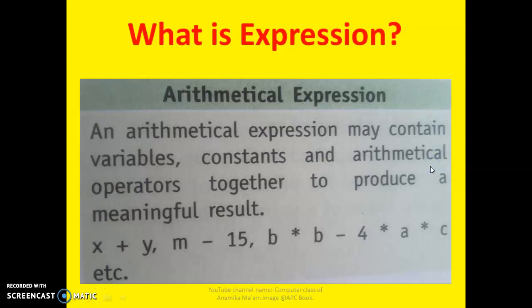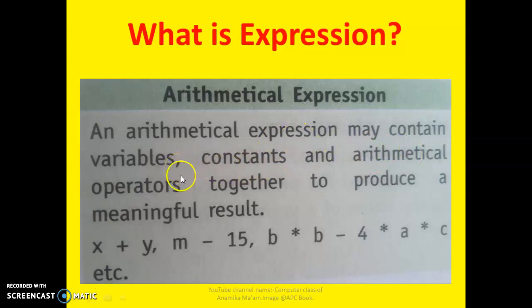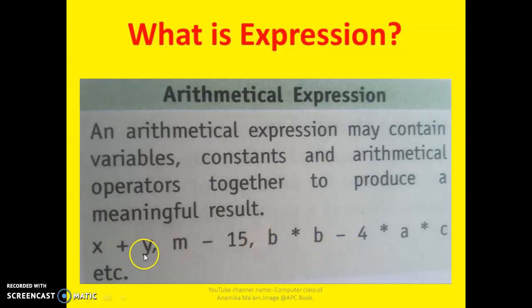What are Expressions? An expression may contain variables. Variables means A, B, Y, M — these are the variables.